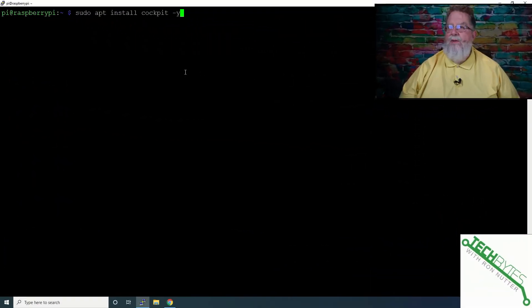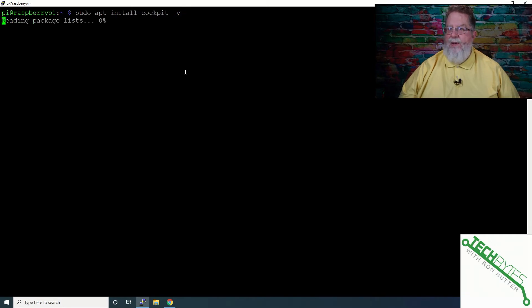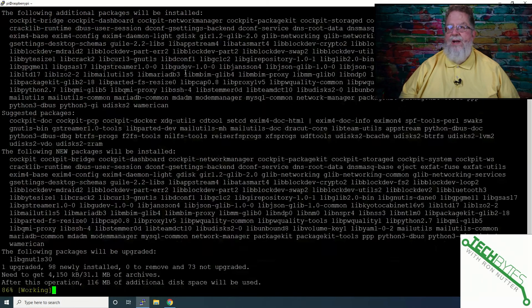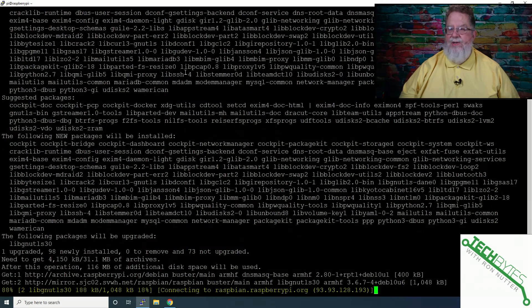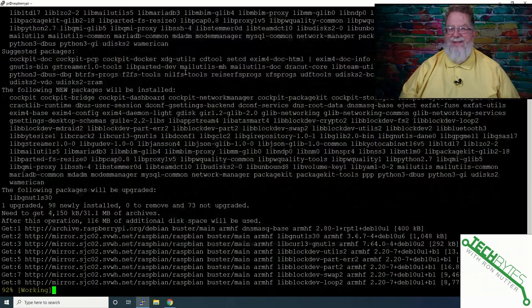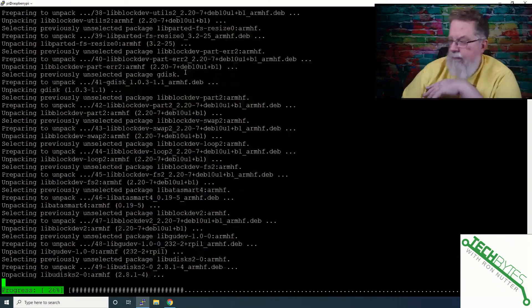Now that we're logged in to the Raspberry Pi, let's go ahead and get Cockpit installed. Make sure you enter the dash Y just to keep things a little bit happier.